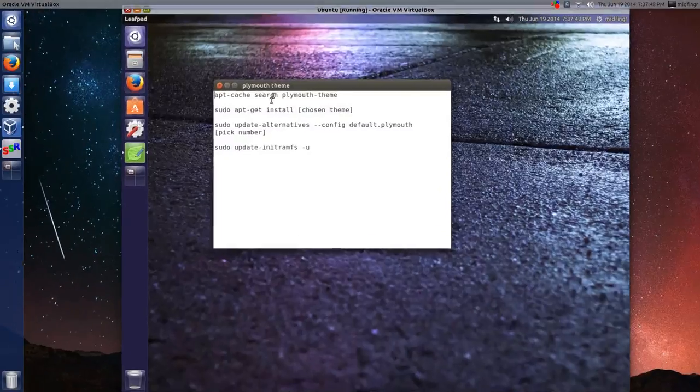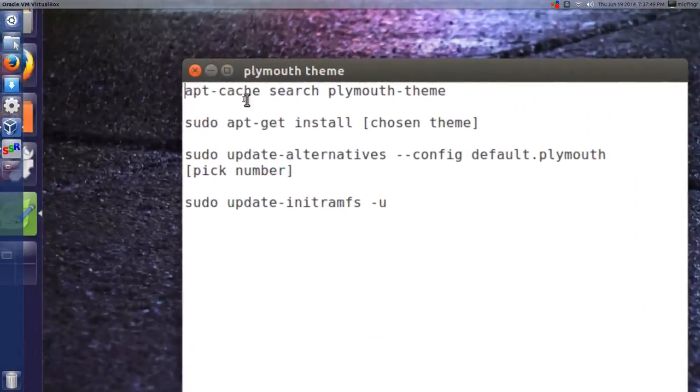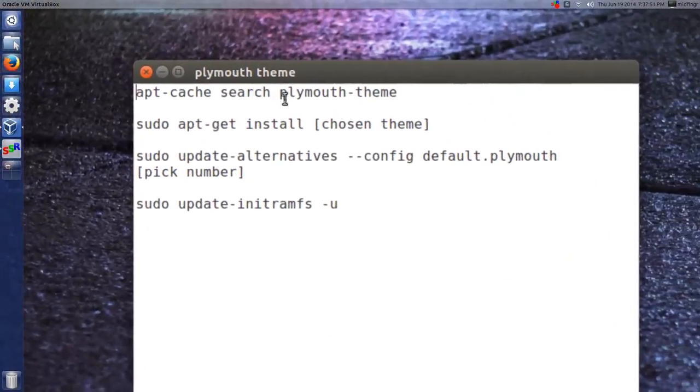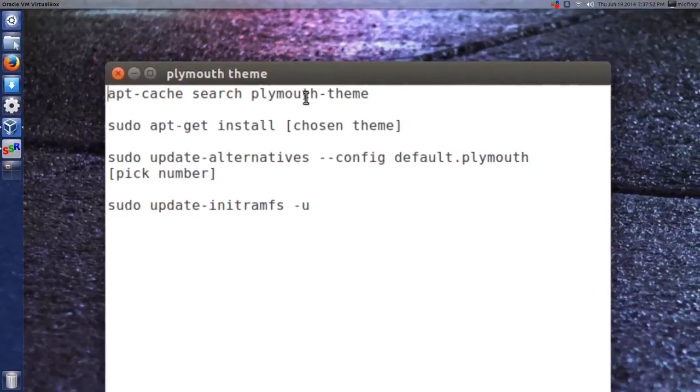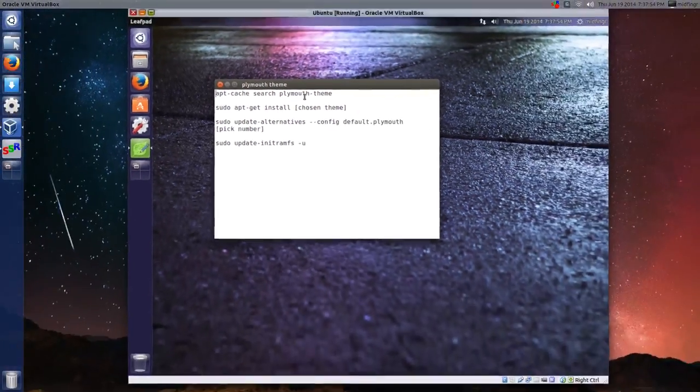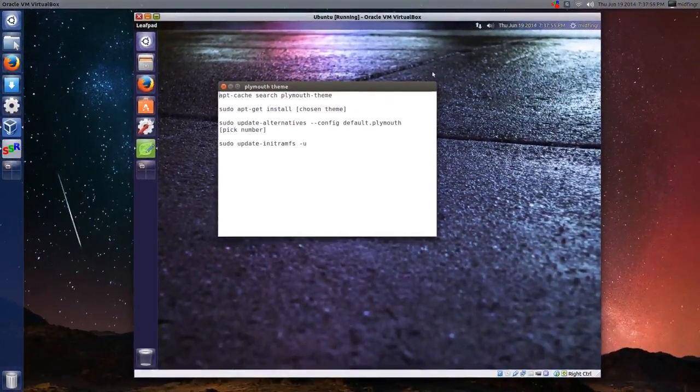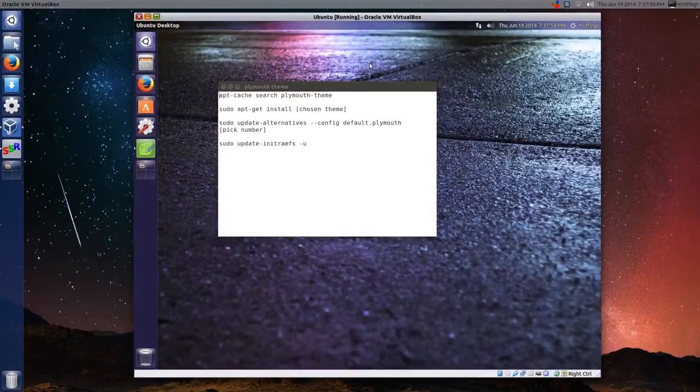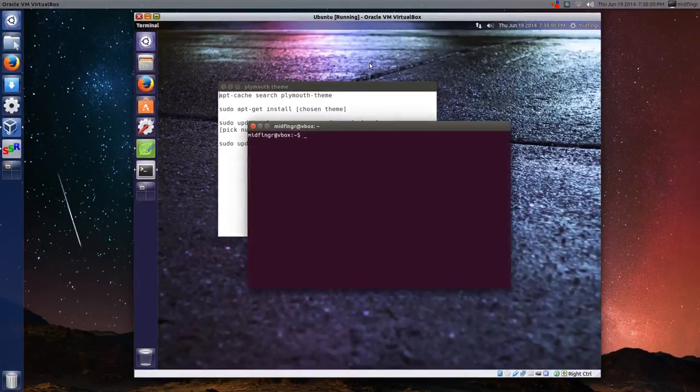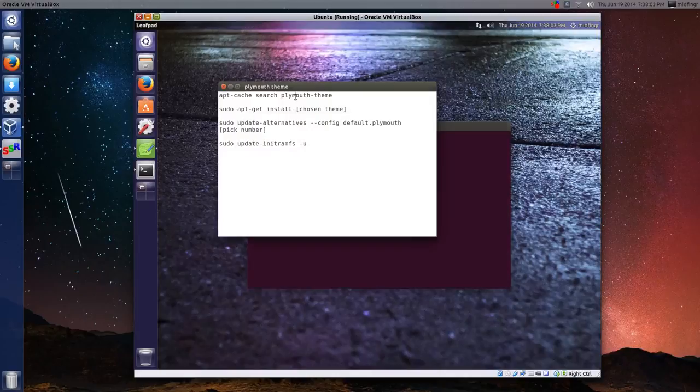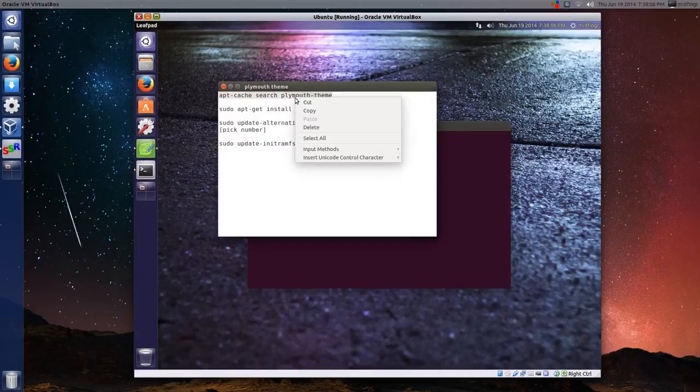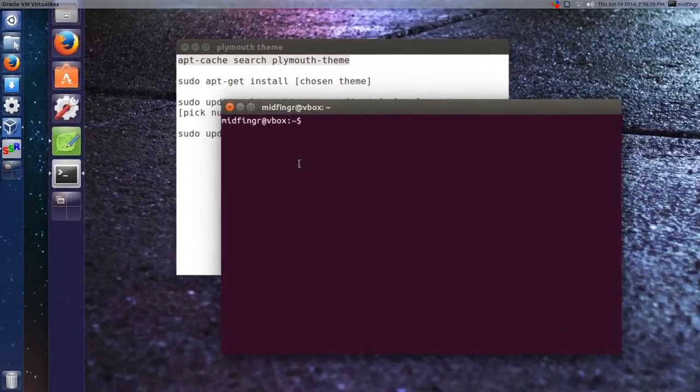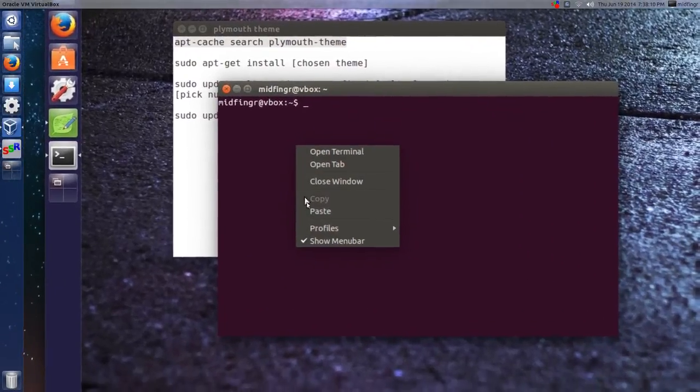so you want to do apt-cache search plymouth-theme in a terminal. This is in VirtualBox, so same idea, Ctrl-Alt-T, and then I'll just copy these in to save some time. So the first line, copy, and I'll paste that in.